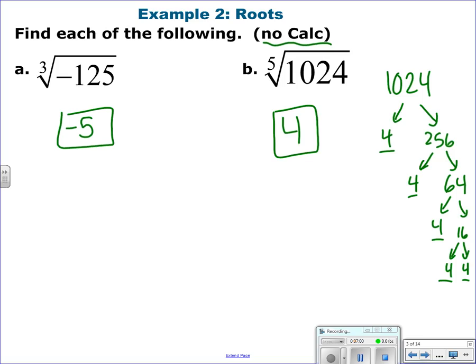Notice this isn't plus or minus. When you're asking for the roots in an equation, you want plus and minus. But when you're finding the value, you're just finding the positive version. Or if there's a negative inside, the answer is going to be negative.